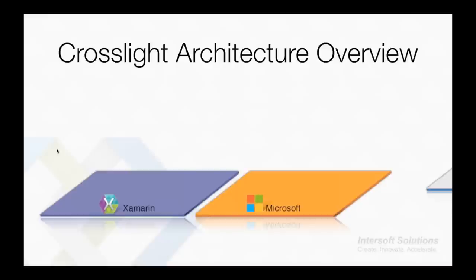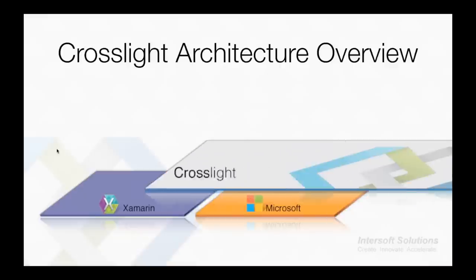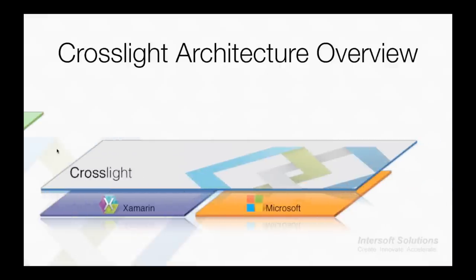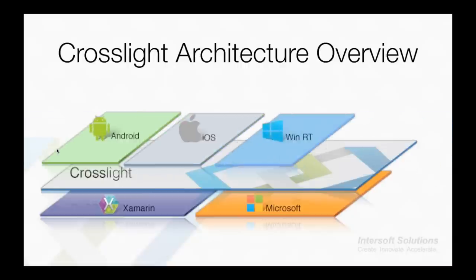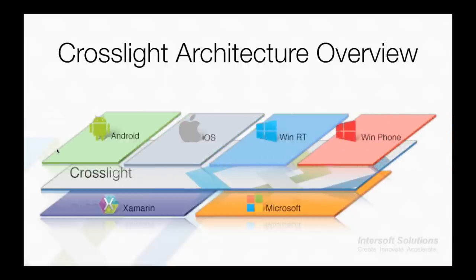Thanks to Xamarin, we are now able to create Android and iOS apps natively using C#. As Xamarin's enterprise partner and Microsoft VSIP, we are proud to introduce that we are the first cross-platform framework in the world built on top of Xamarin's platform, and we have successfully bridged all four major mobile platforms into the Crosslight framework. So you as developers will only need to focus on creating rich apps for your business.